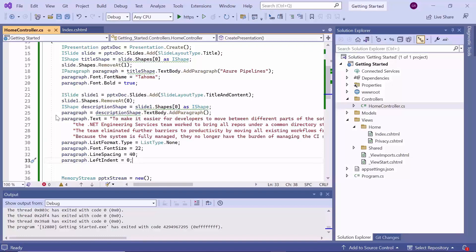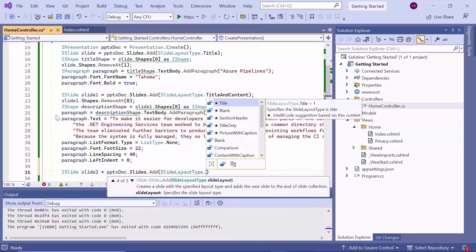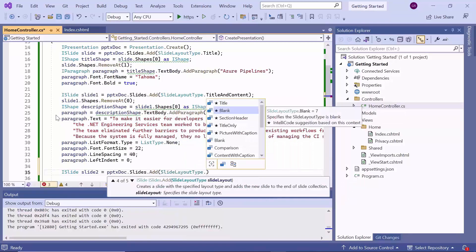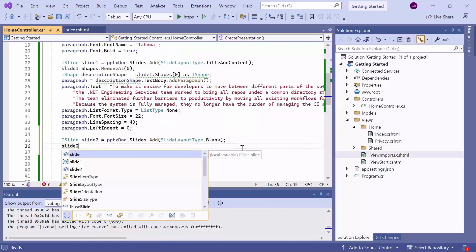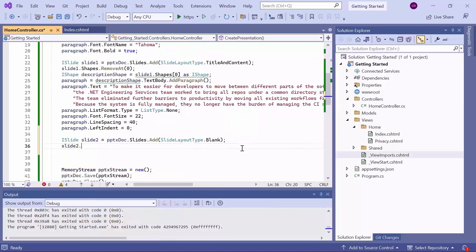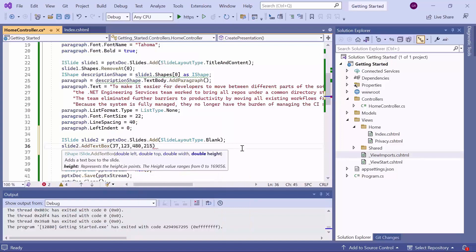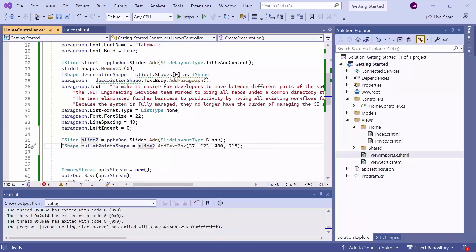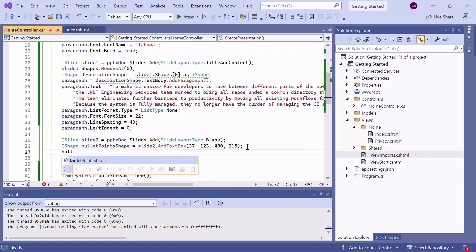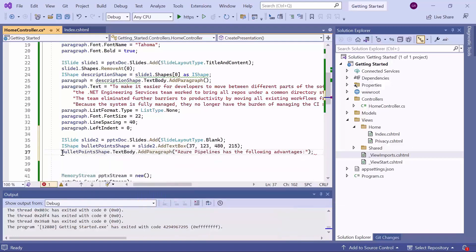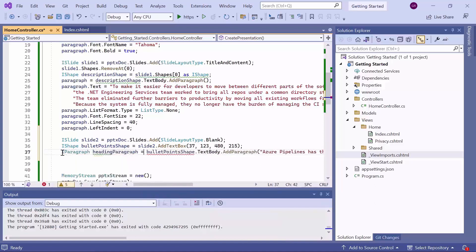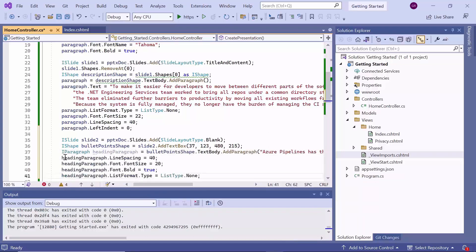Now, let's move on to the third slide. To include text with bullet points and a corresponding image, I use the add method and pass the slide layout type blank as a parameter. To add bullet points, I create a text box in the slide using the add text box method, and pass the position and size of the text box as parameters. Then, I assign it to the I shape interface variable, bullet point shape. Next, I add a paragraph to the text body of the shape using the add paragraph method and assign it to the variable heading paragraph of type I paragraph. Then, customize its appearance by setting properties such as the line space, font size, font type, and list format type.